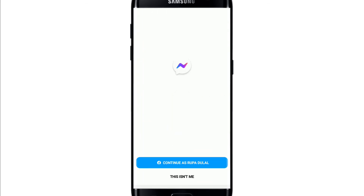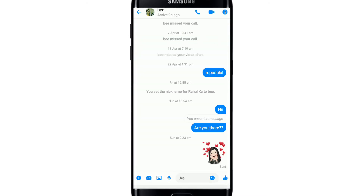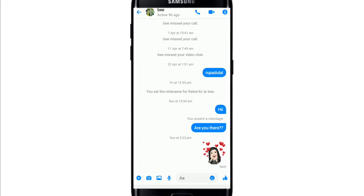Once the application has been downloaded, open the app and log into your Facebook account. Tap on 'Continue as' your Facebook account. After you're logged in, go ahead and select a contact.